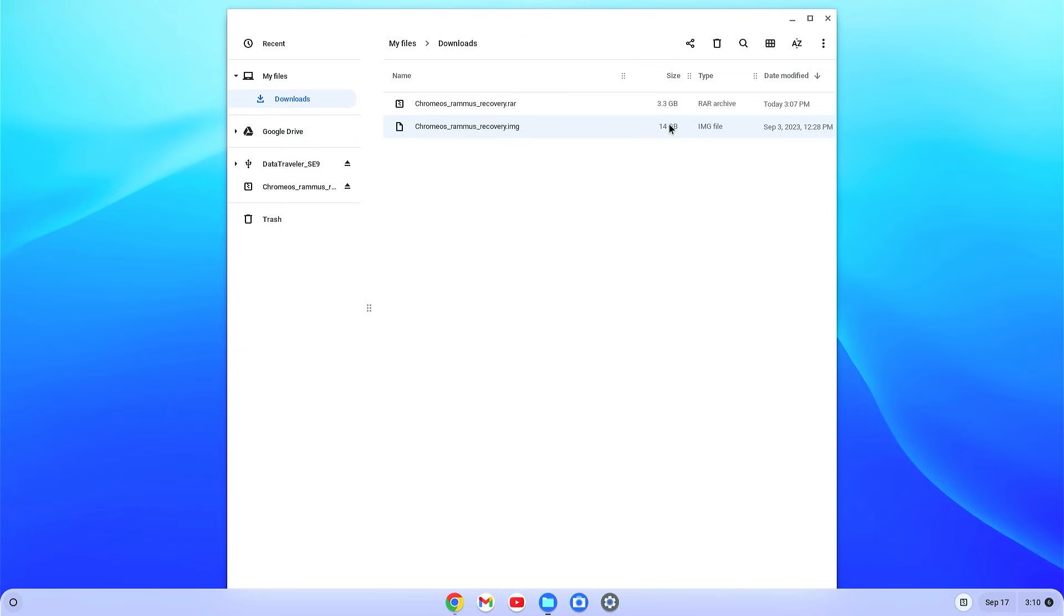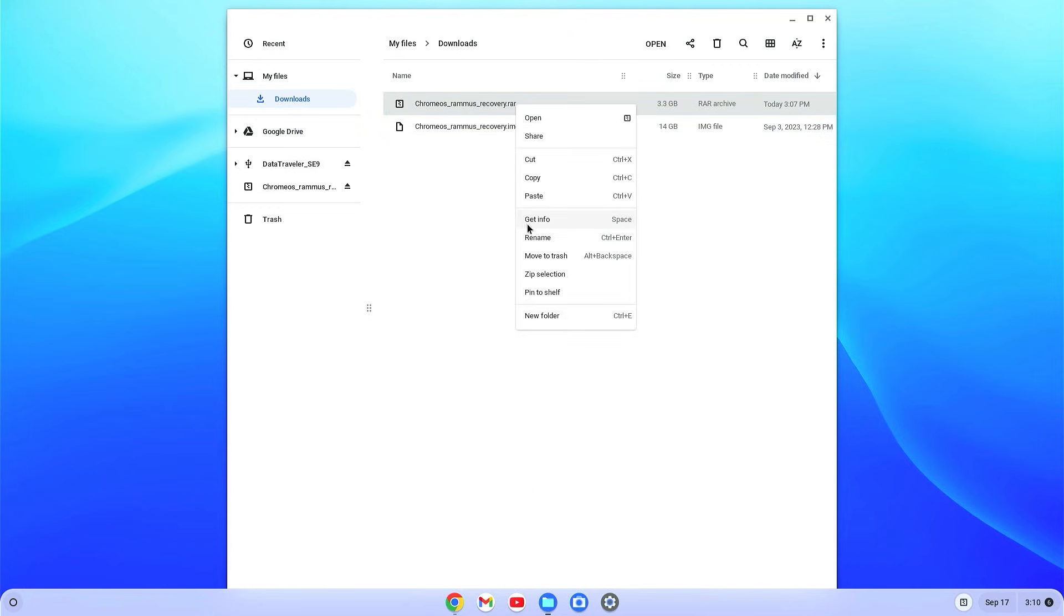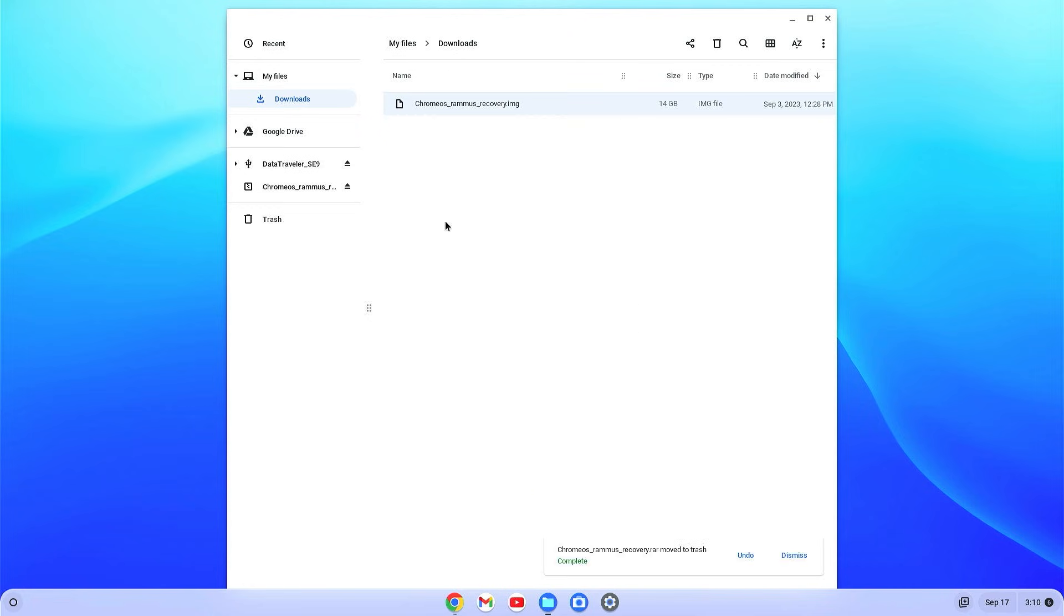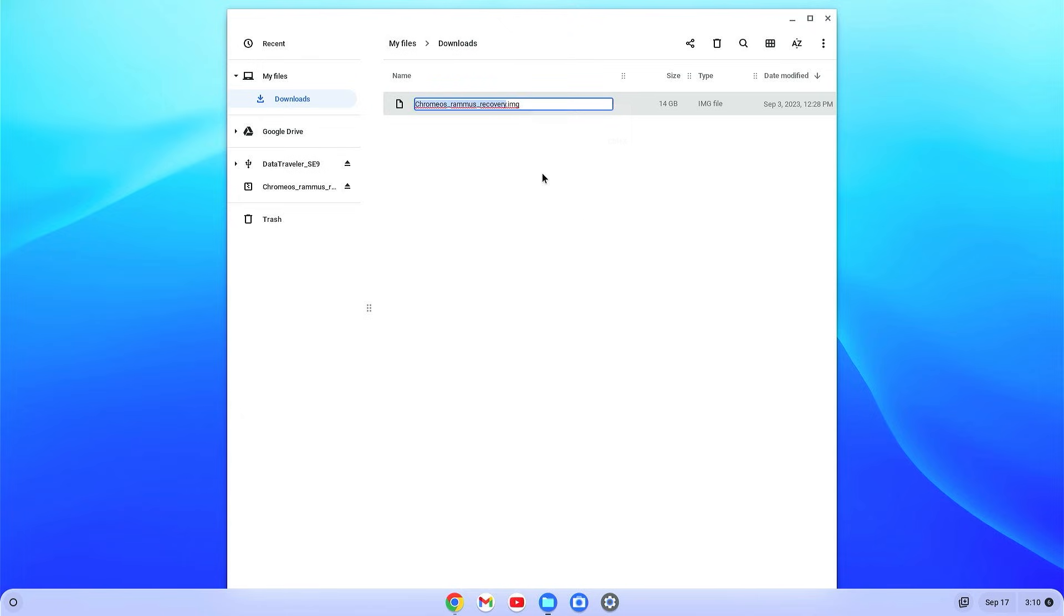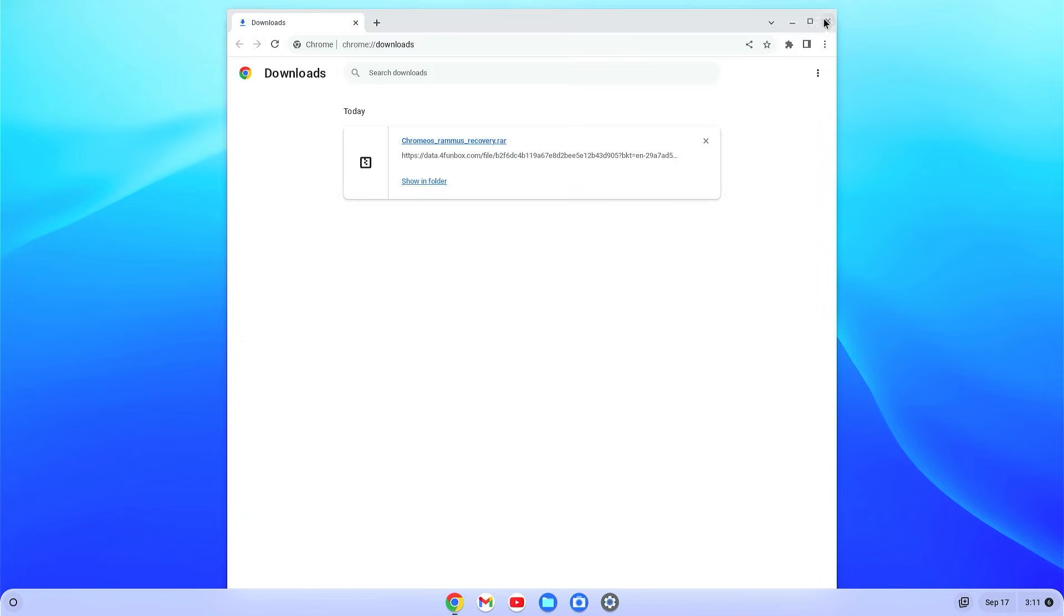When it is completed, you will find that the IMG file is about 14 GB. Now we can delete the RAR file. Now again select the chrome OS recovery.img, right click on it and rename. After IMG, just add dot bin and just rename it. Now close the file explorer.